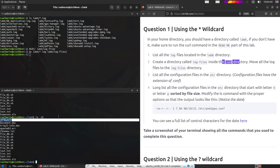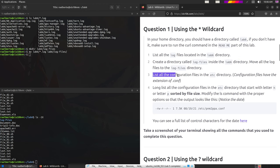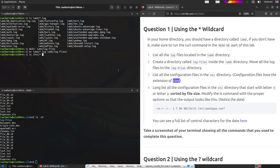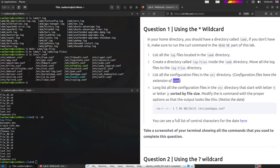Next, list all the configuration files in the /etc directory. Configuration files end in .conf, so that's the extension we need to match. We're going to do ls /etc/*.conf and these are all the configuration files we have over there. At this point it would be a good idea to take a screenshot of our terminal. But first I'm going to get rid of the lab6 view since we don't need it anymore to continue this question.